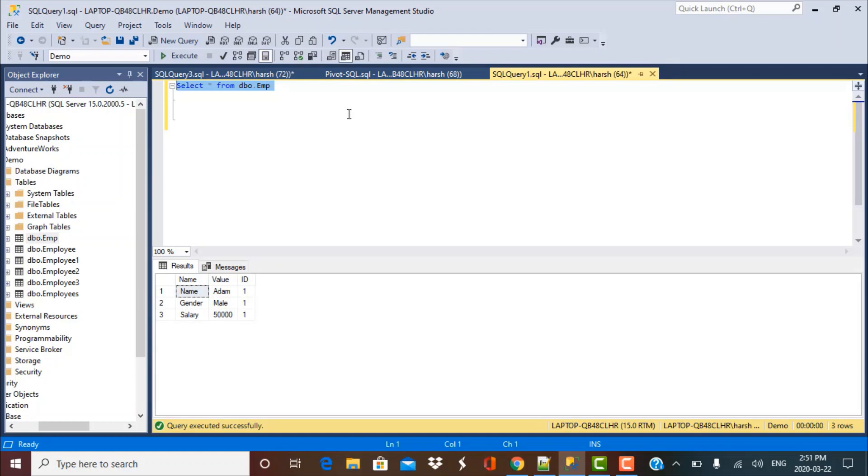The first method is to use the case statement. Many of you might already be familiar with the case statement. It's kind of a conditional statement, almost like an if-then-else construct, but it's easier to write and define. Let's see how we can use the case statement to convert this data from rows into columns.